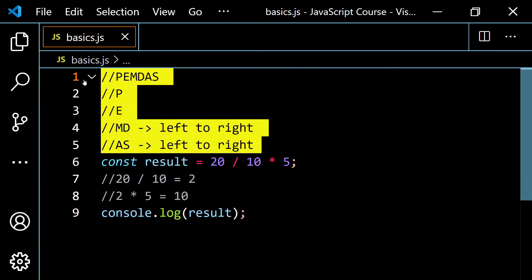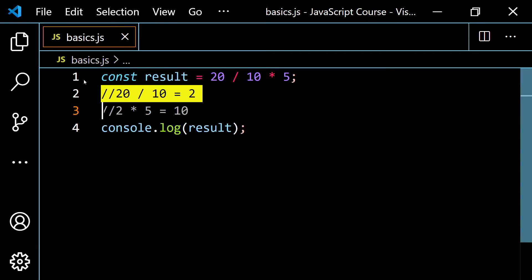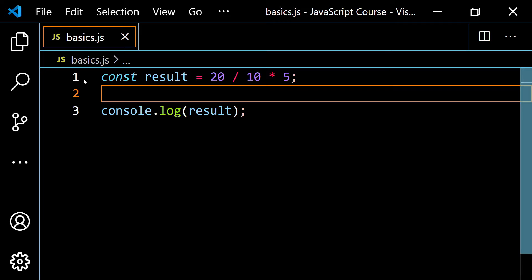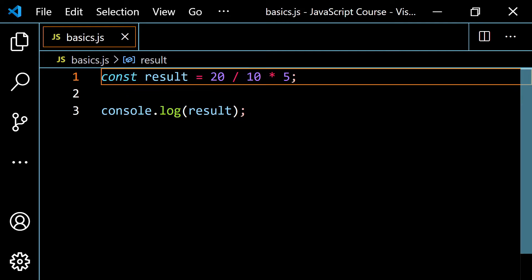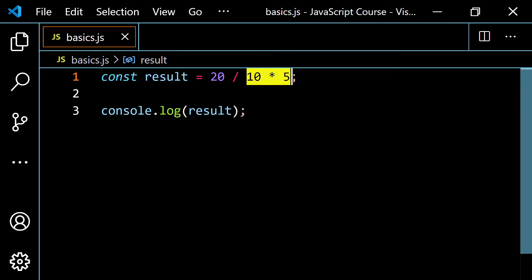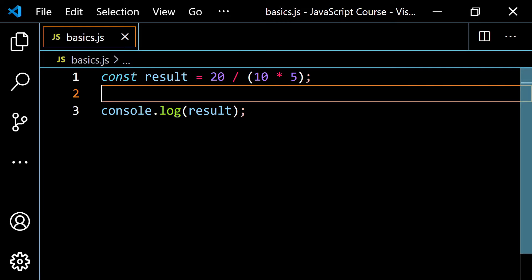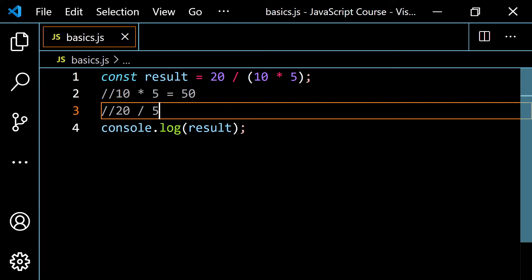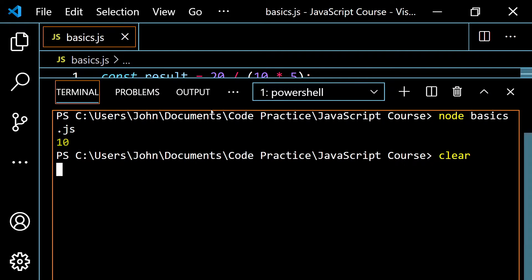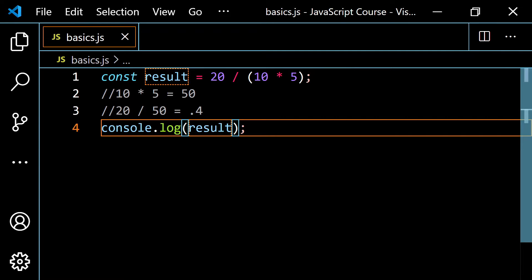What would we do if we wanted to actually do the multiplication first? You can override what's written in JavaScript by placing those operands inside of a set of parentheses. Now, because parentheses have the highest level of priority, it's going to execute 10 times 5 first, which gives 50. Then 20 divided by 50 gives 0.4. Let's pop open the terminal — we do get 0.4.